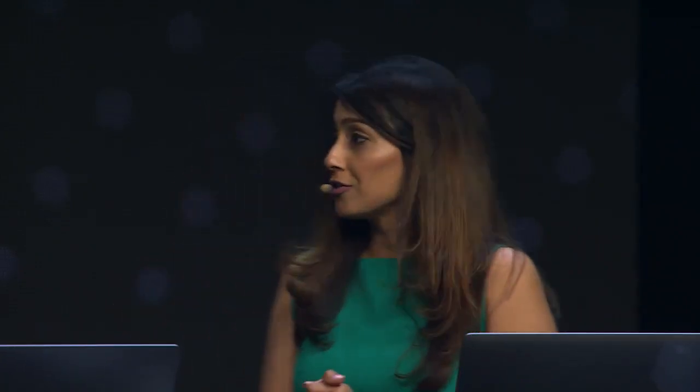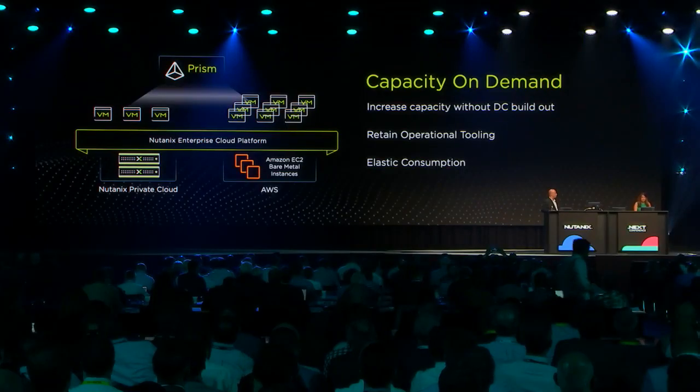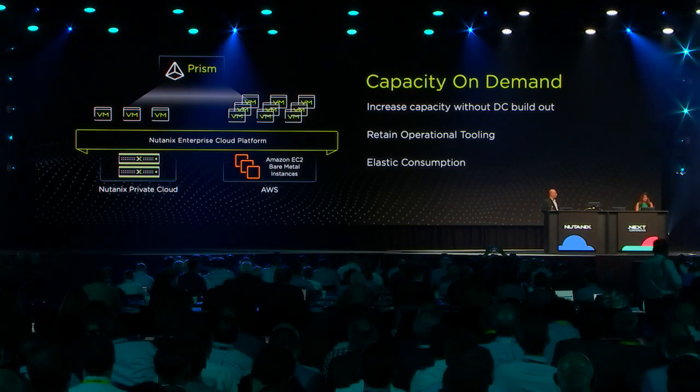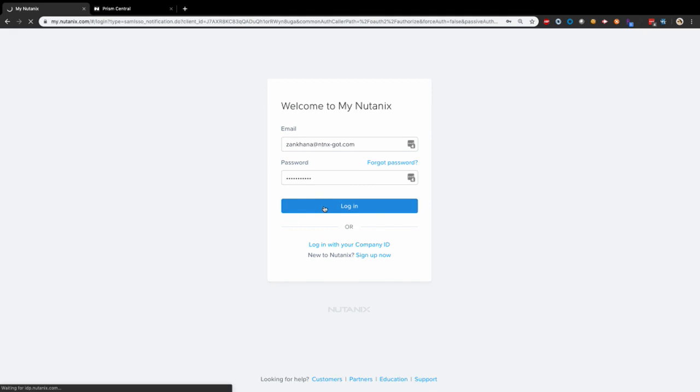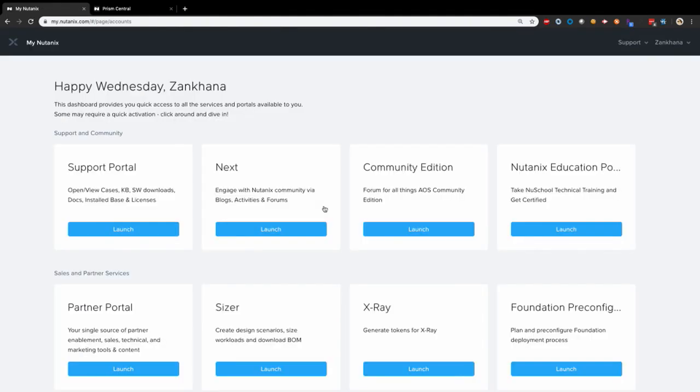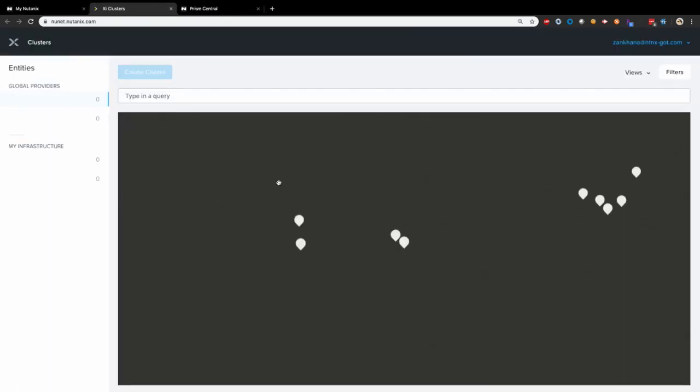So today I'm going to talk about Xi Clusters. Xi Clusters allows you to deploy Nutanix cluster, extend your data center in public cloud in minutes. So I'm going to show you how. I'm logging into my Nutanix account where you would see all the services that you are signed up for. And the new one here is Xi Clusters. Let's launch it.